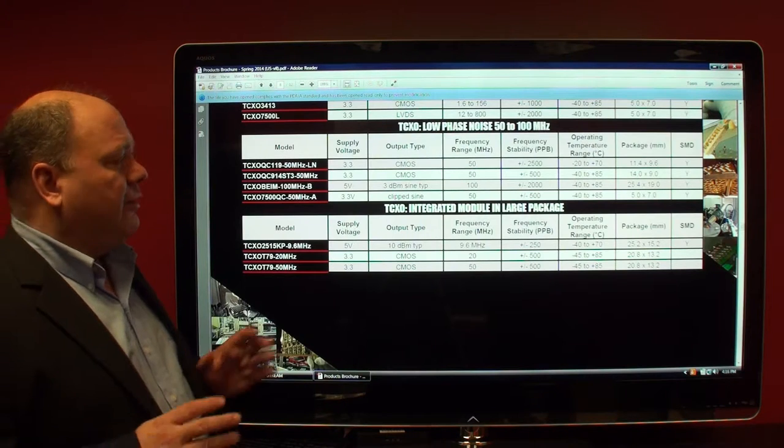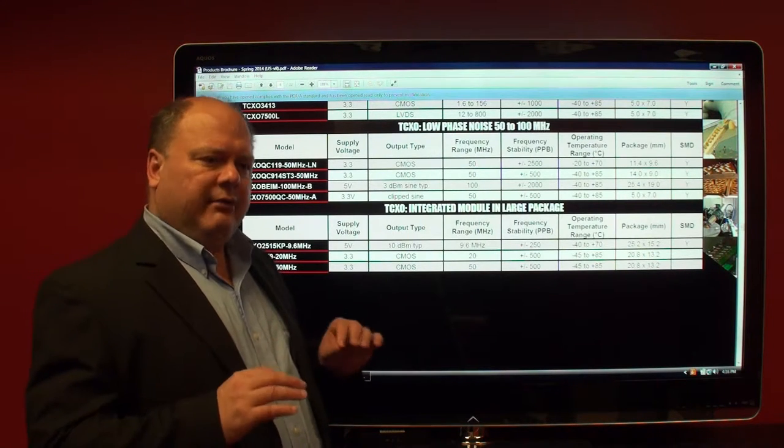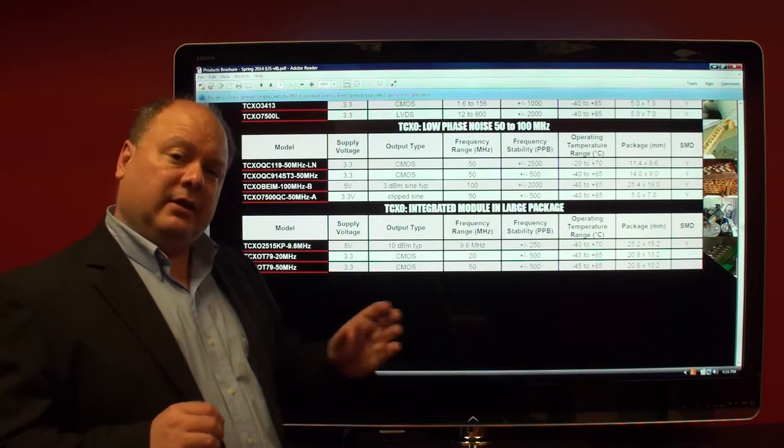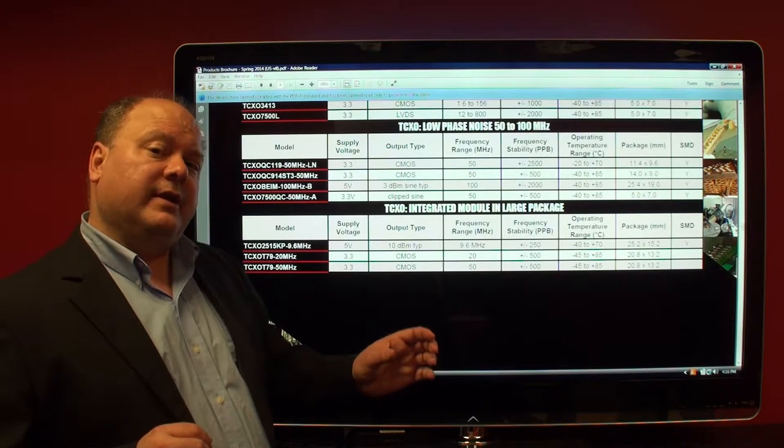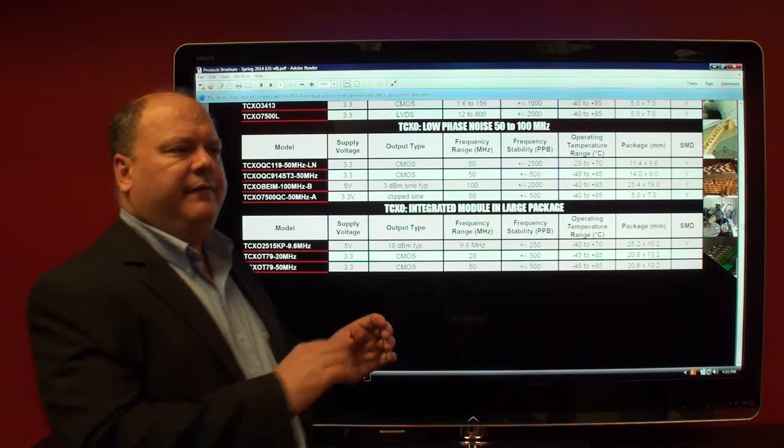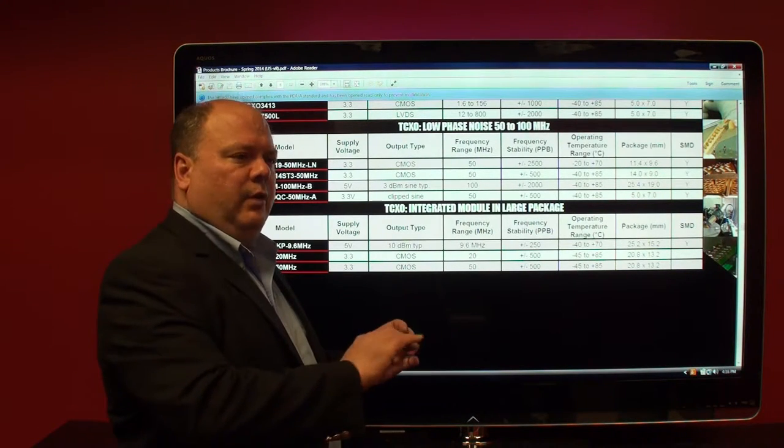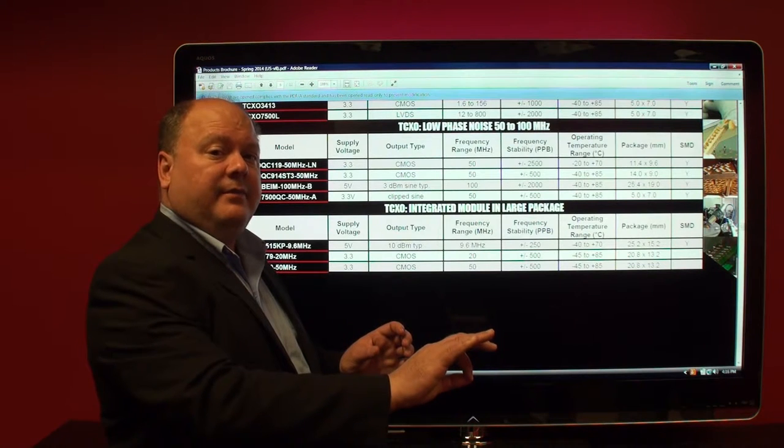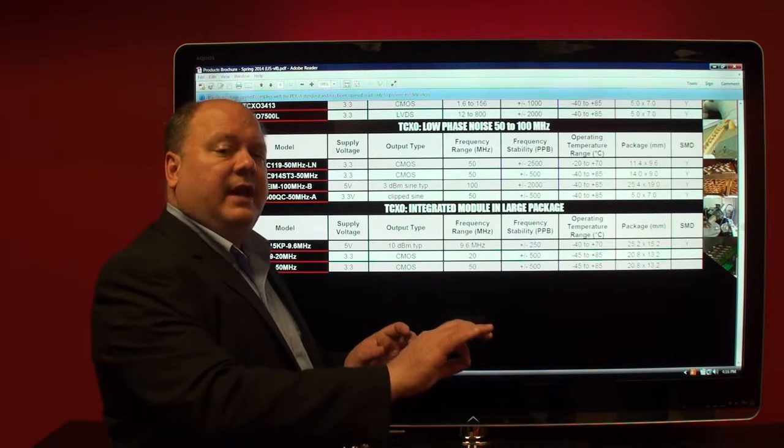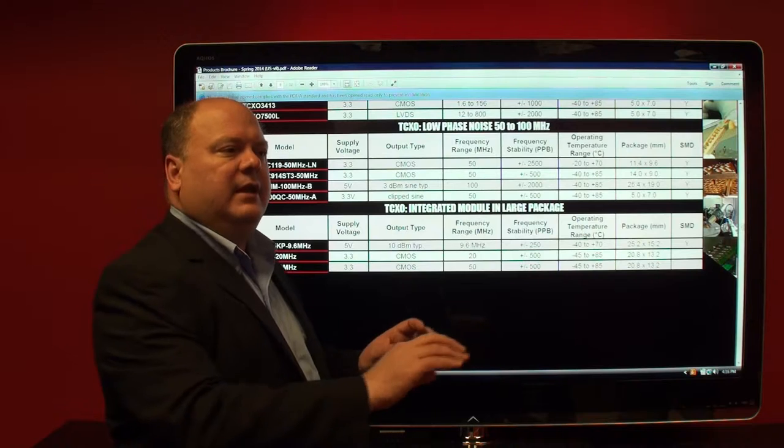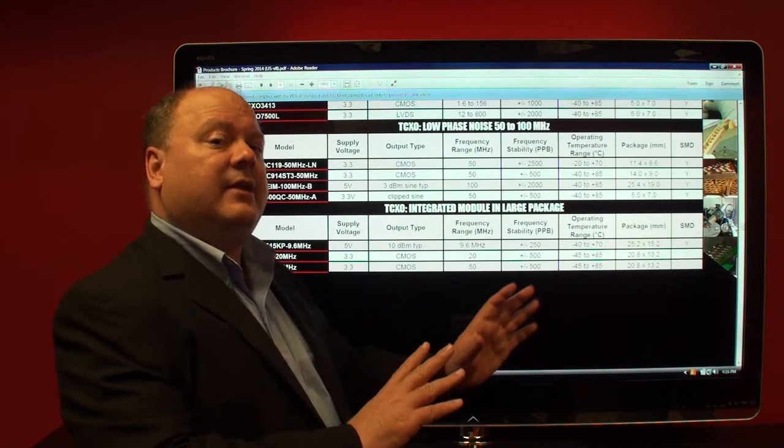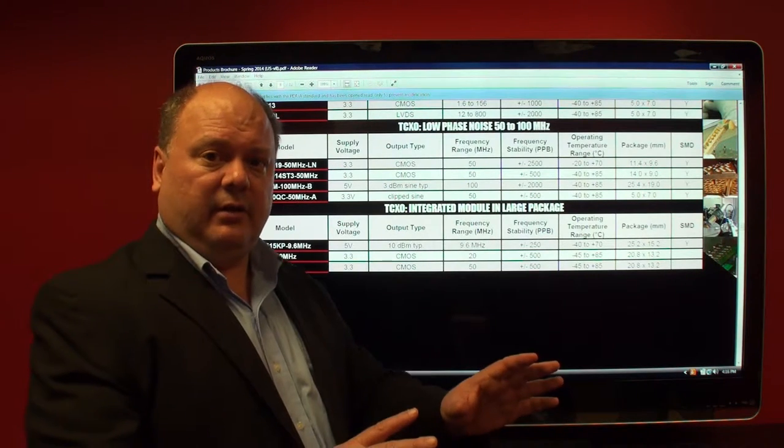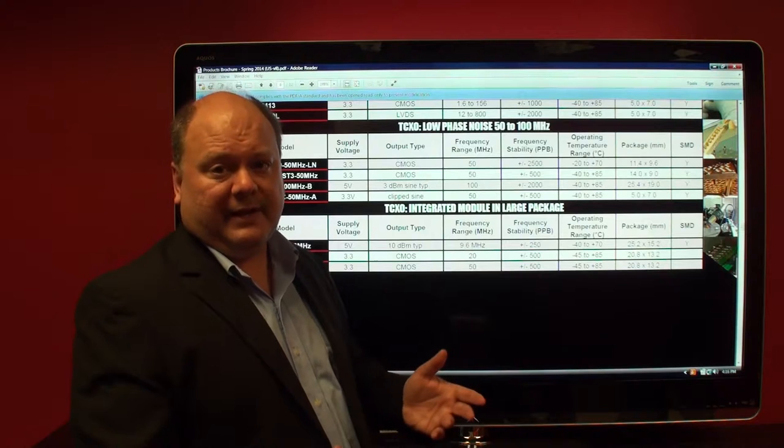When you're talking low phase noise, generally speaking, the customer will take the low phase noise oscillator and feed a synthesizer with that 100 megahertz TCXO to drive the synthesizer as a reference, so that the synthesizer output that is in the gigahertz is as low noise as possible.